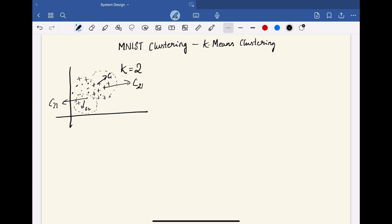And we have to repeat this process until we no longer see any change in the clusters or the centroids significantly, or until some specified number of iterations. Here, the algorithm aims to minimize the within-cluster variance, which means it tries to make the data points within each cluster as similar to each other as possible, while also keeping the clusters as different from each other as possible.